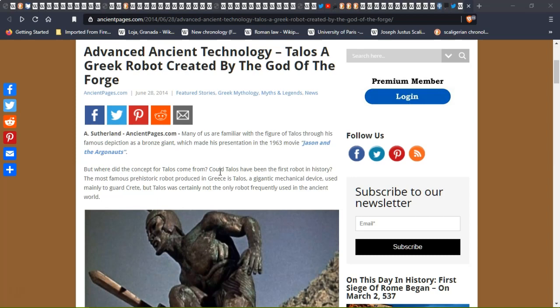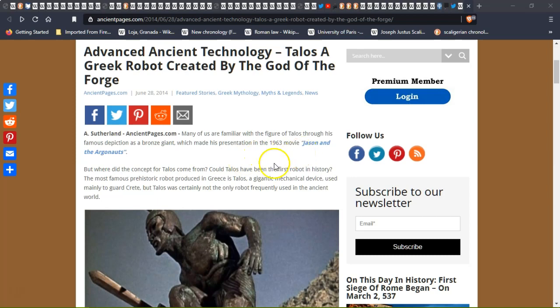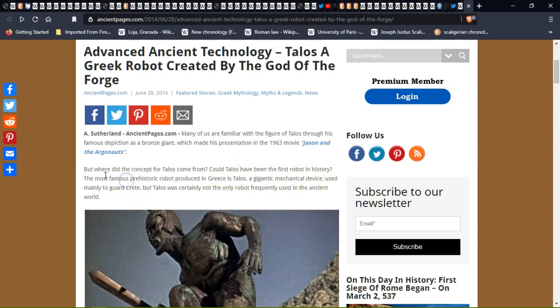The amount of information that I'm finding is incredible. Many of us are familiar with the figure of Talos and his famous depiction of a bronze giant which made his presentation in the 1963 movie Jason and the Argonauts. But where did the concept for Talos come from? Talos had been a giant, the first, the most prehistoric robot produced in Greece.